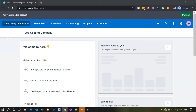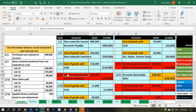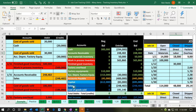Here we are in our job costing company dashboard. We're going to start off by jumping over to our Excel sheet to see what our objective will be. When we enter this information into the system and go through the job costing process, we're going to be recording this to a cost of goods sold account that we're then going to be assigning to jobs.